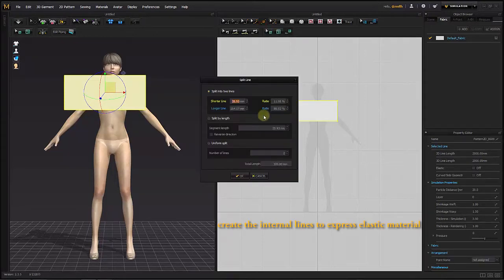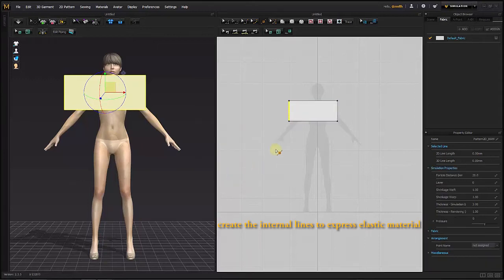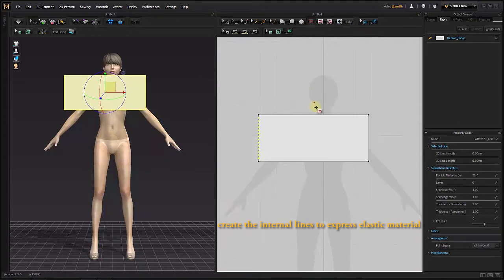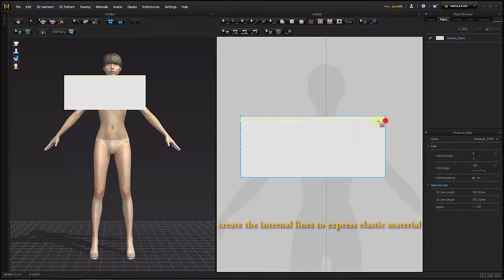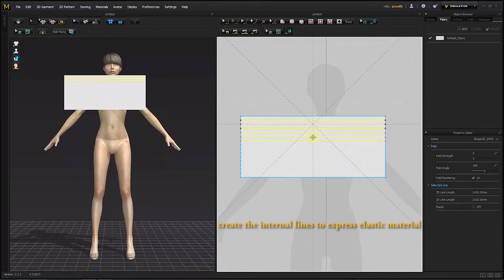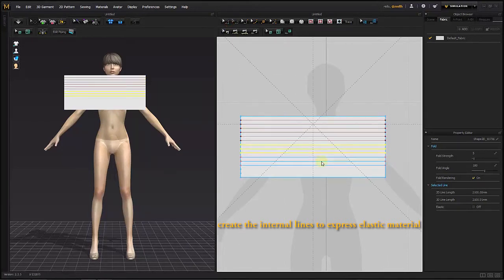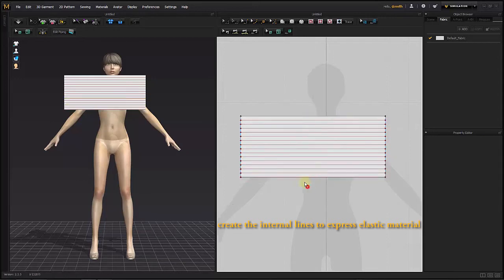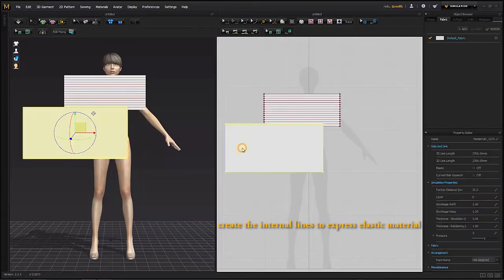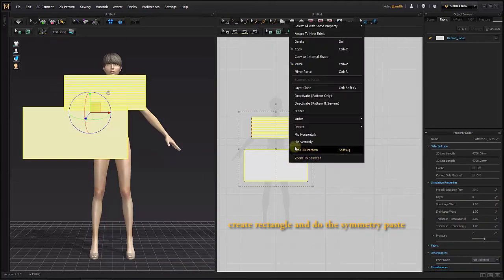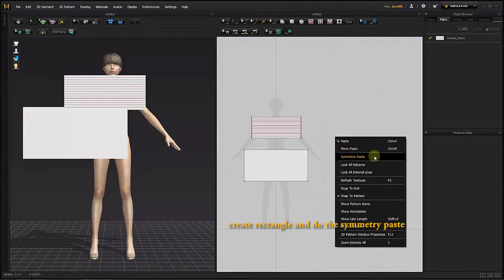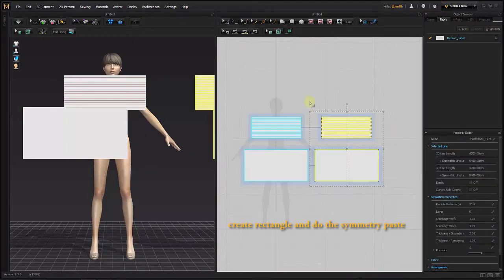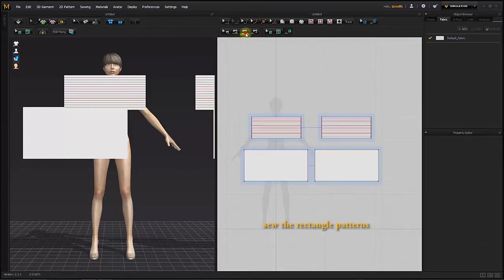Create the internal line to express the elastic material. Create the rectangle and do the symmetry paste. Sew the rectangle patterns.